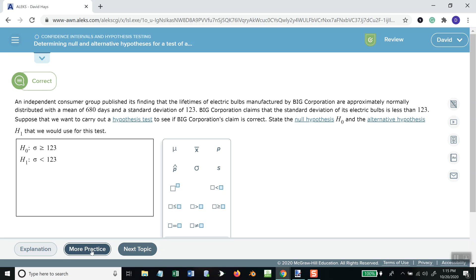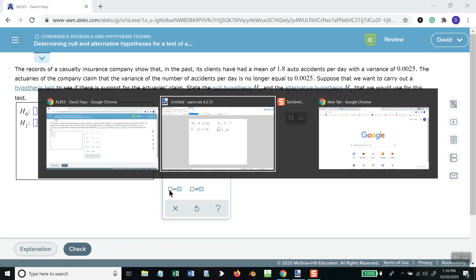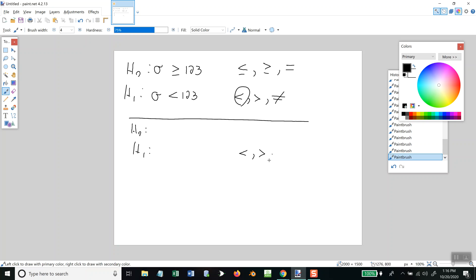Correct. Let's do more practice. Remember, this never changes: the only symbols you can put on H1 are less than, greater than, or not equal to. The only symbols you can put on H0 are less than or equal to, greater than or equal to, or equal to.